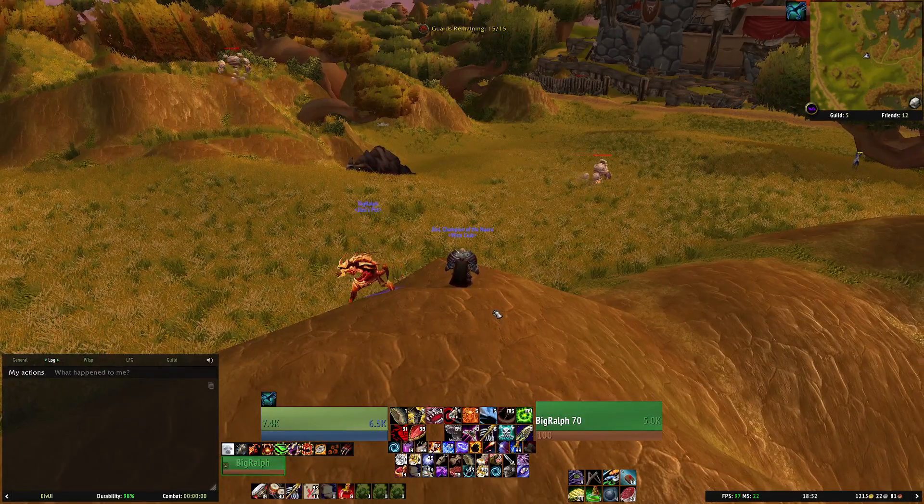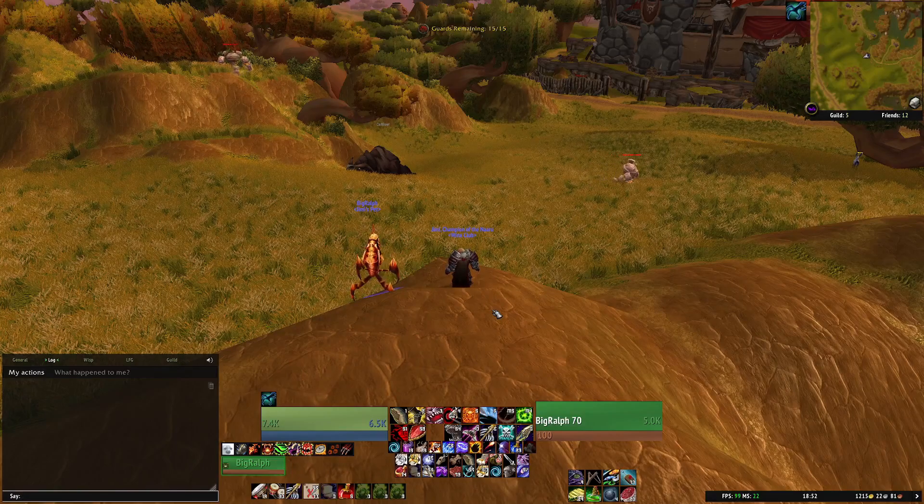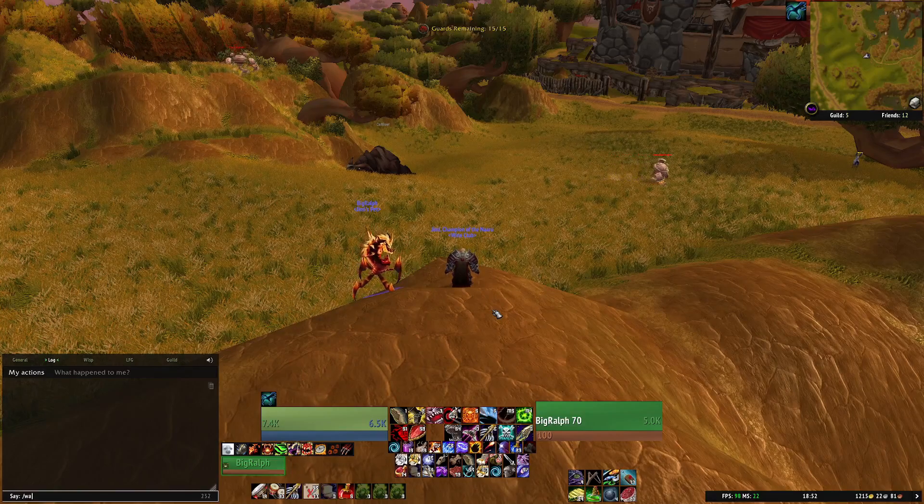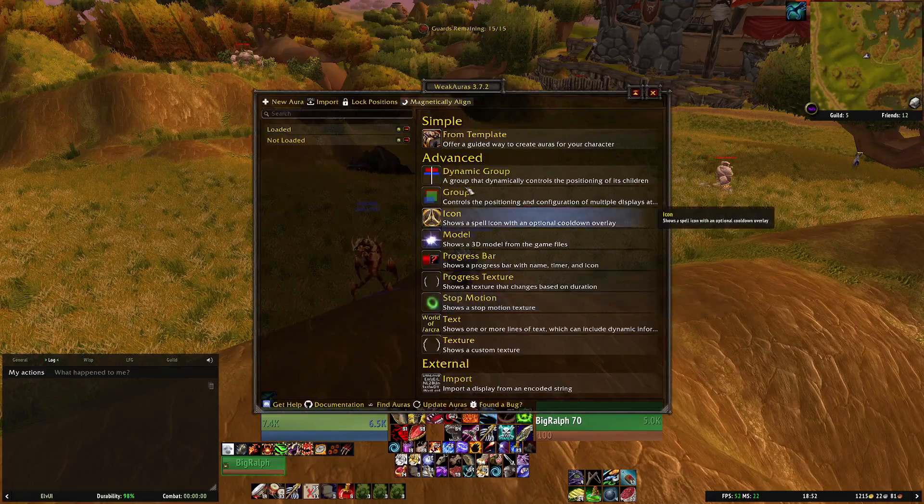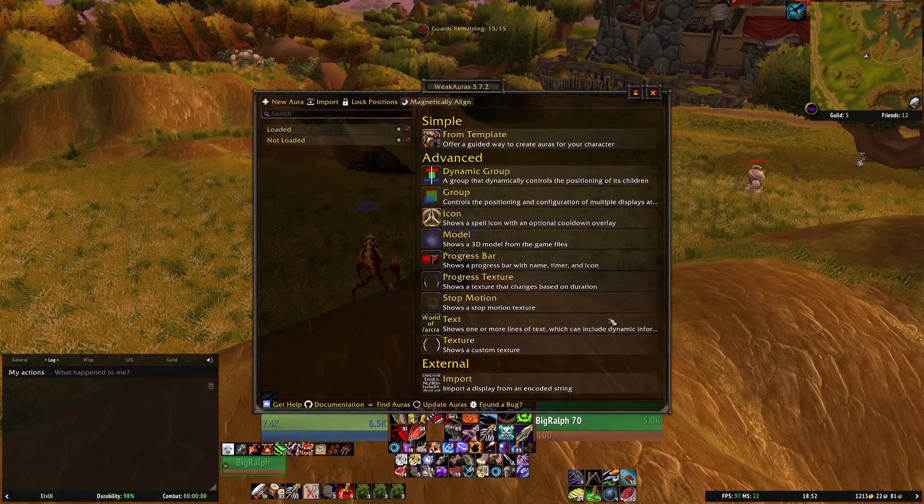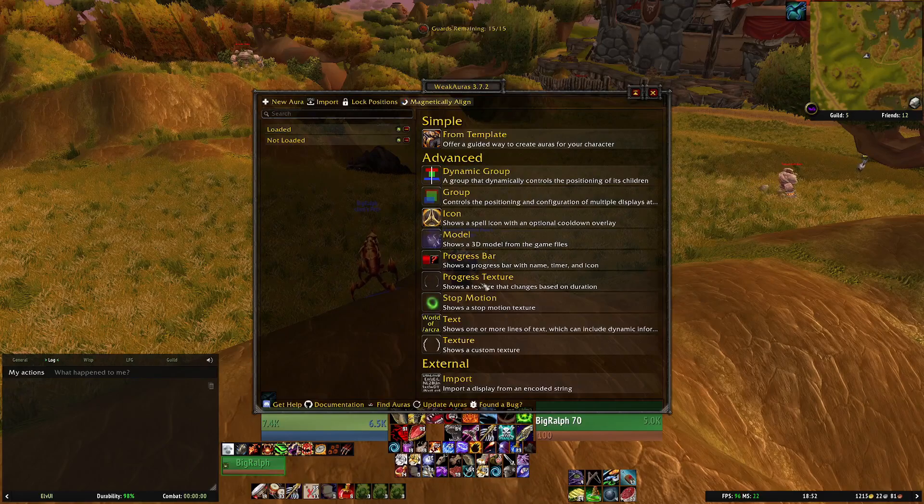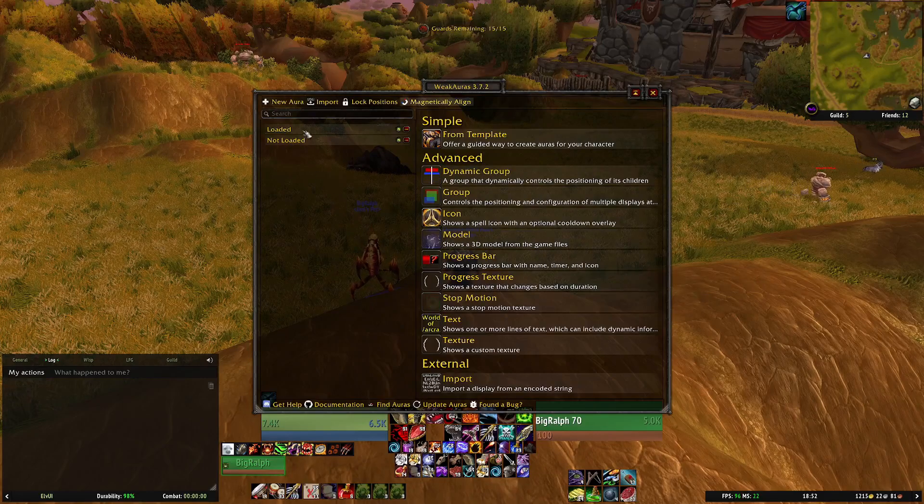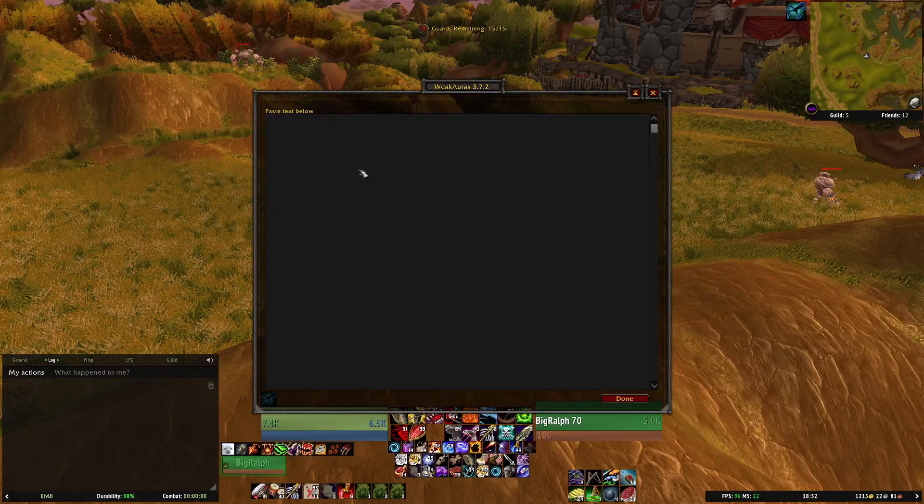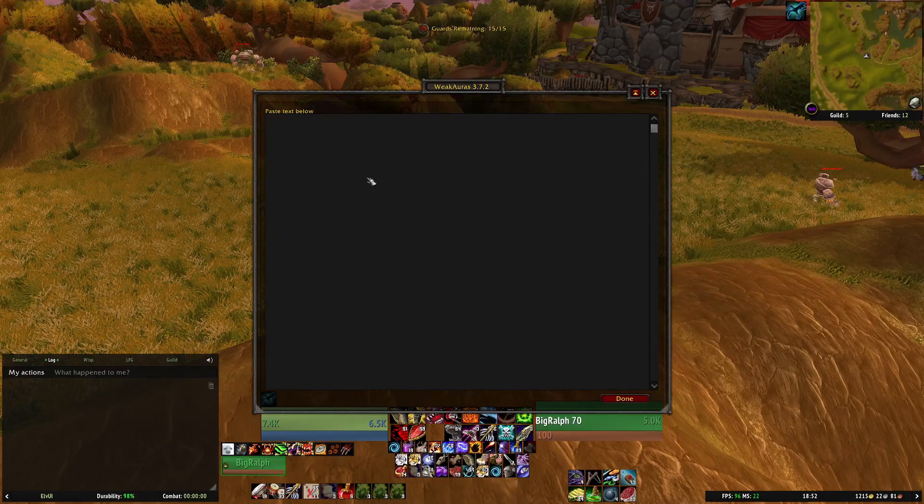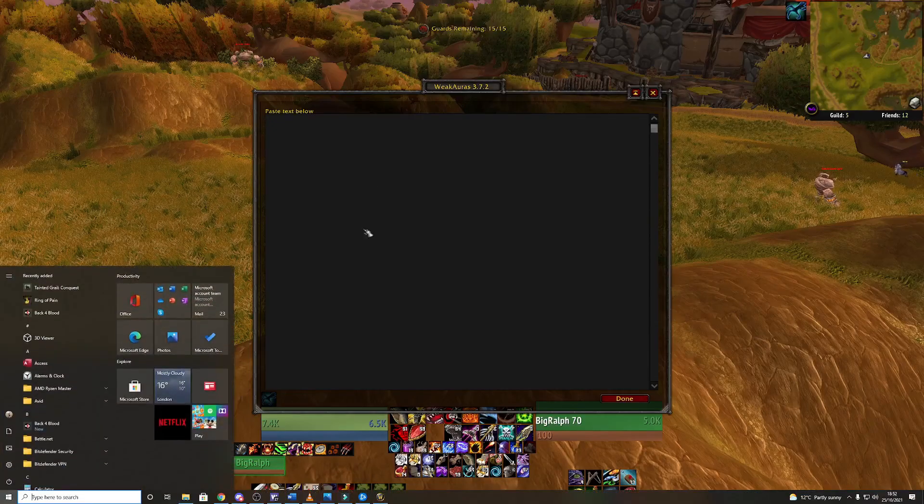Weak Auras are even easier. Again in chat just type slash WA for weak aura. You'll bring up this box. Now you can ignore everything again and just click on the import button. It gives you a very similar box.